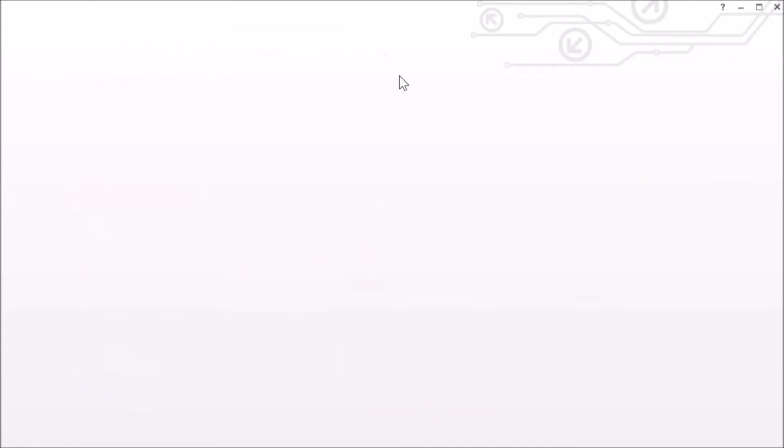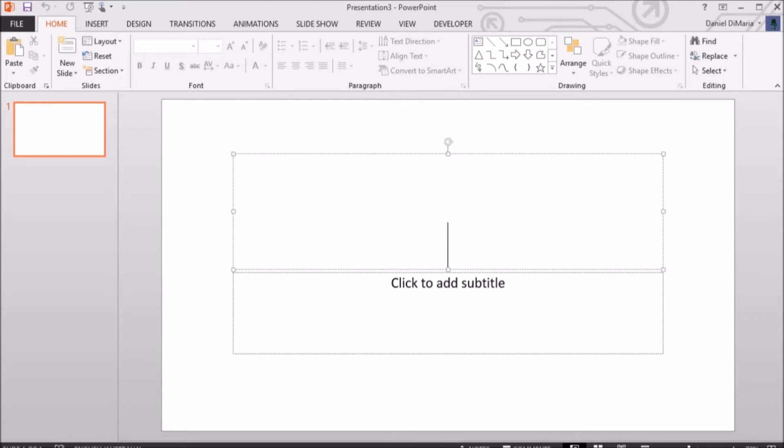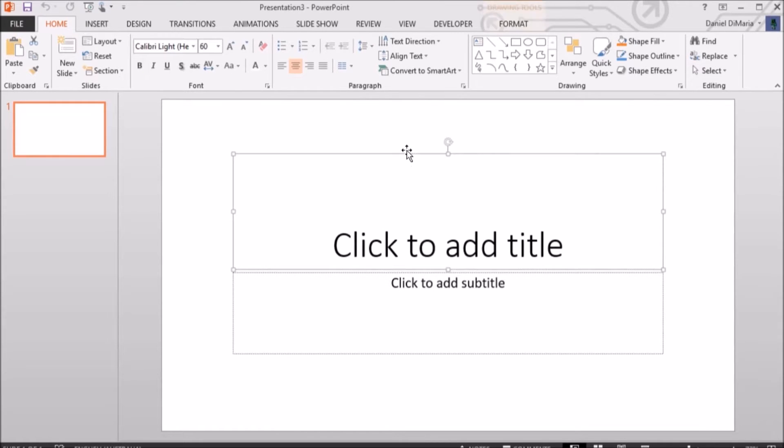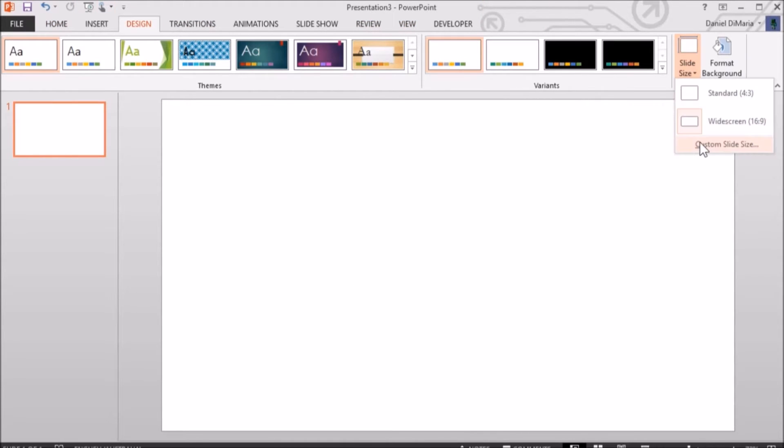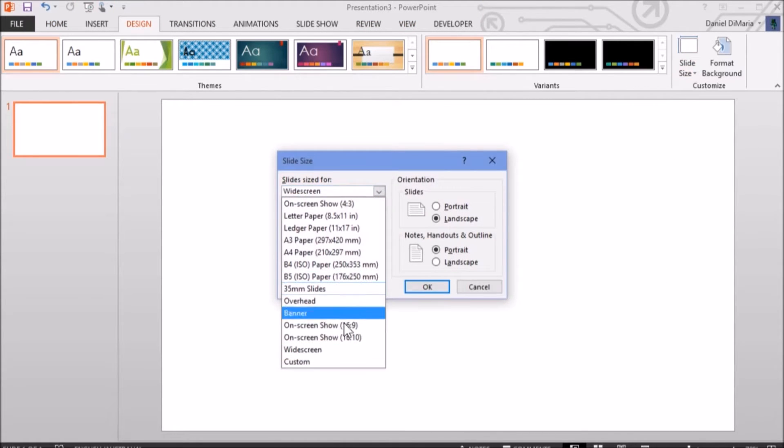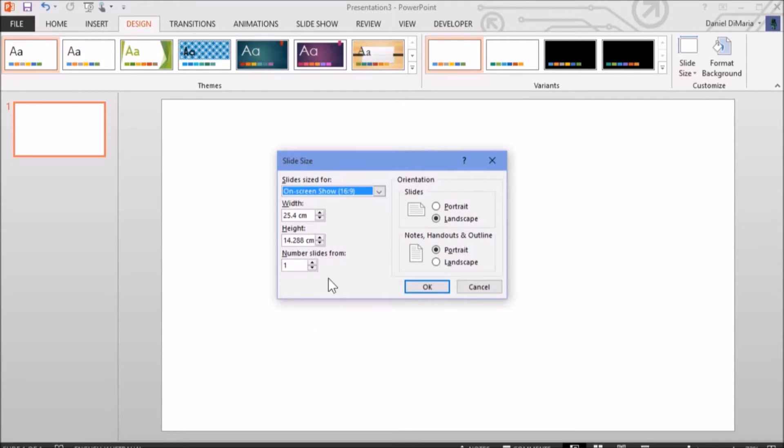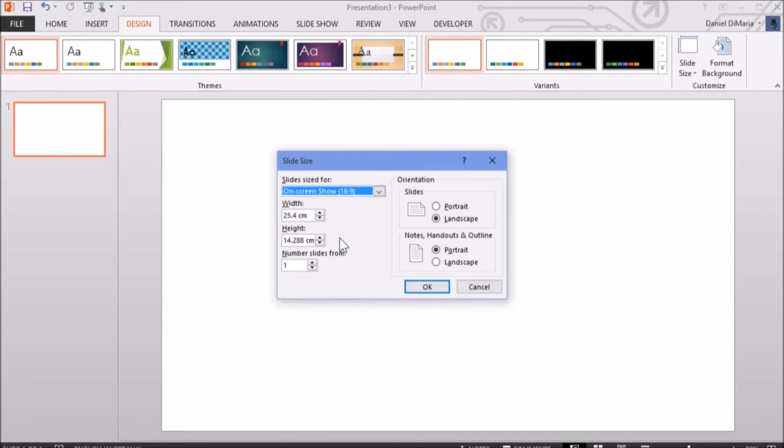So, you make a new PowerPoint and go into Design, Slide Size, and you go to 16 by 9. Now, if you want 4K slides, you double these two numbers. If you want 8K slides, you times them by 4.